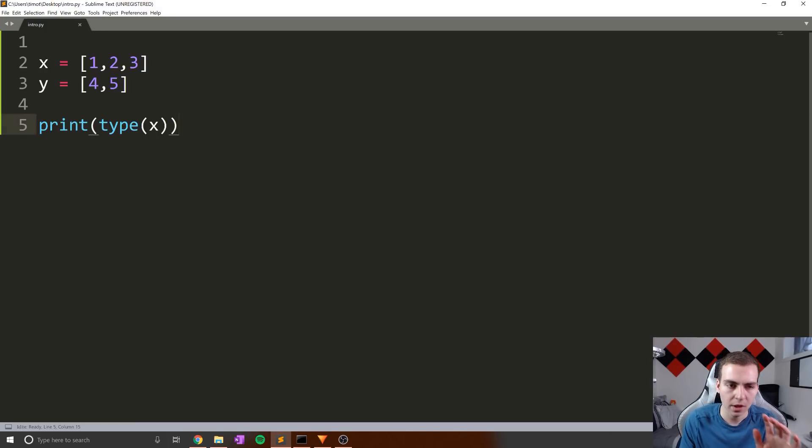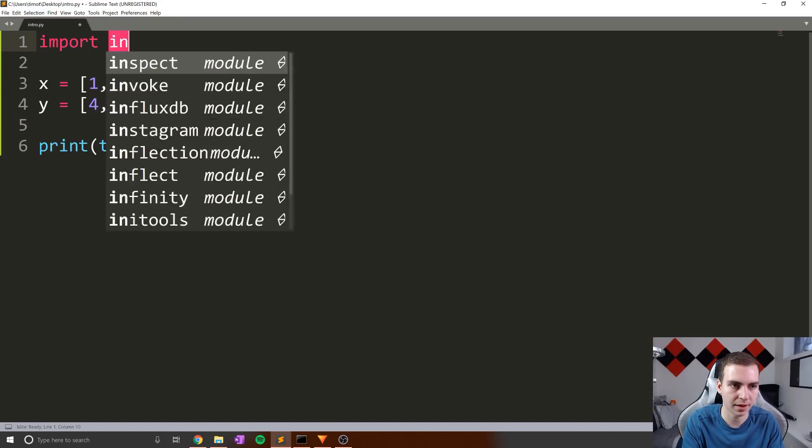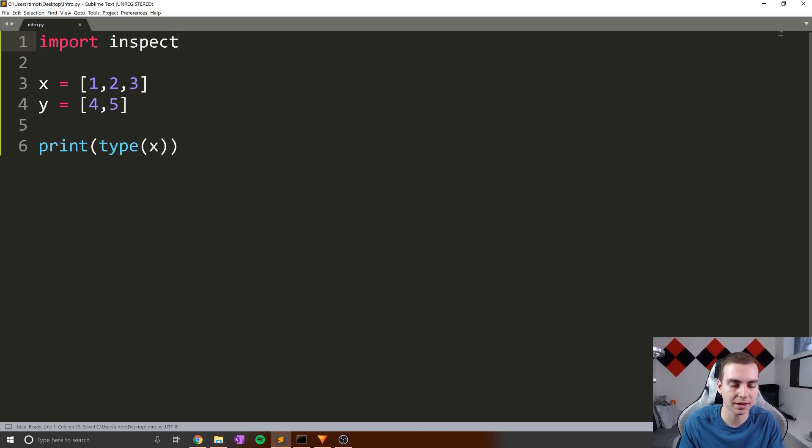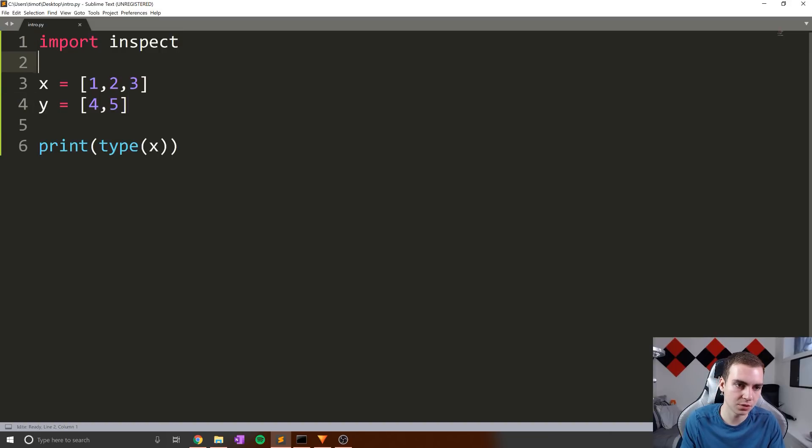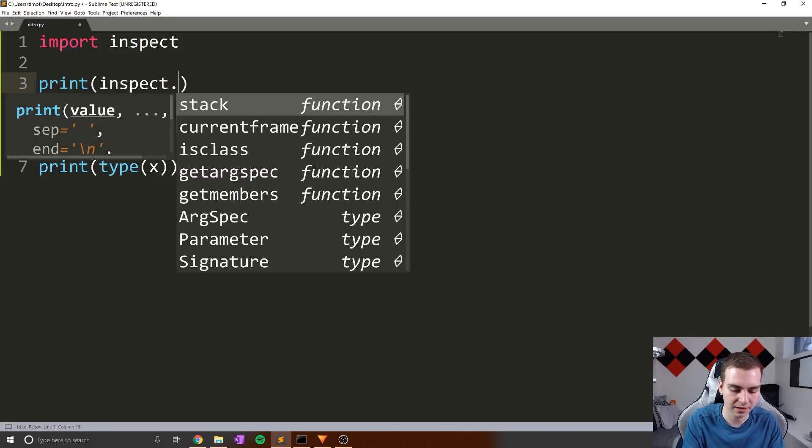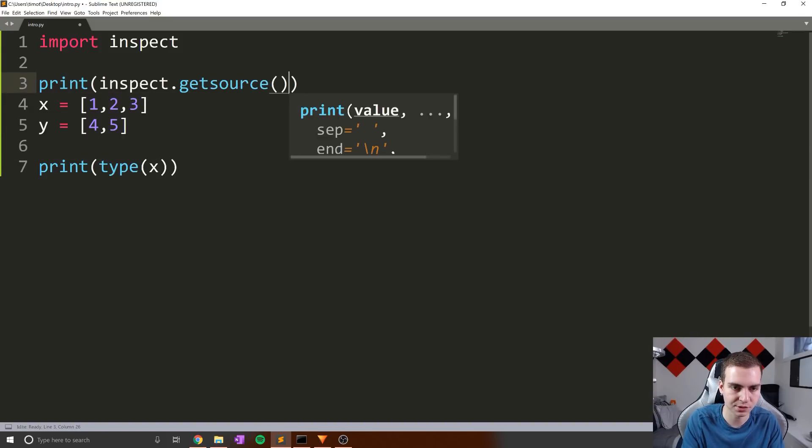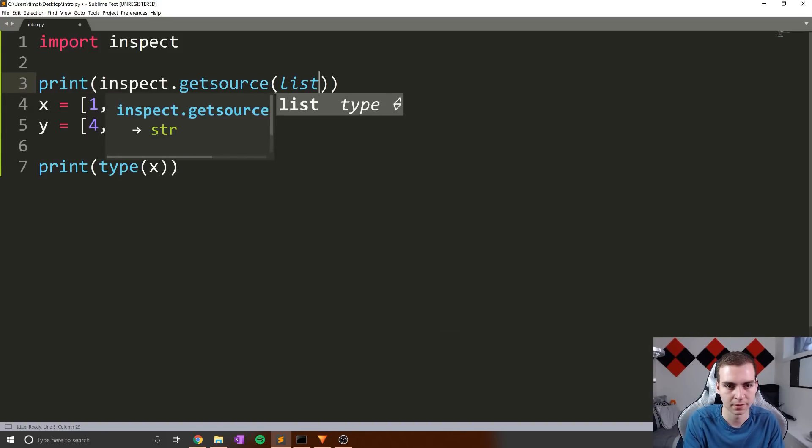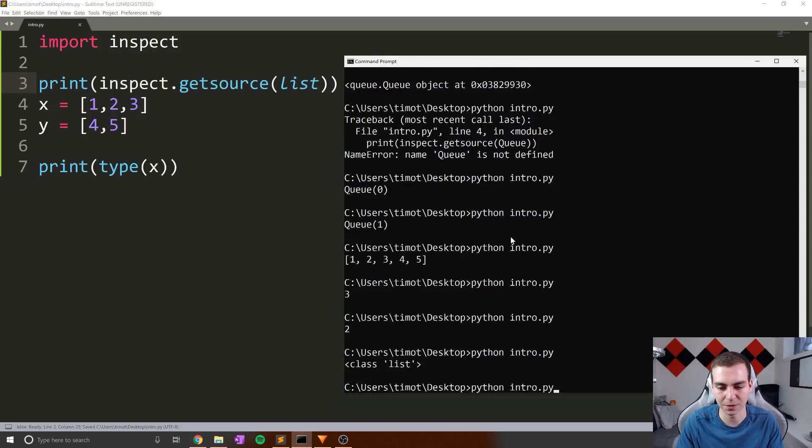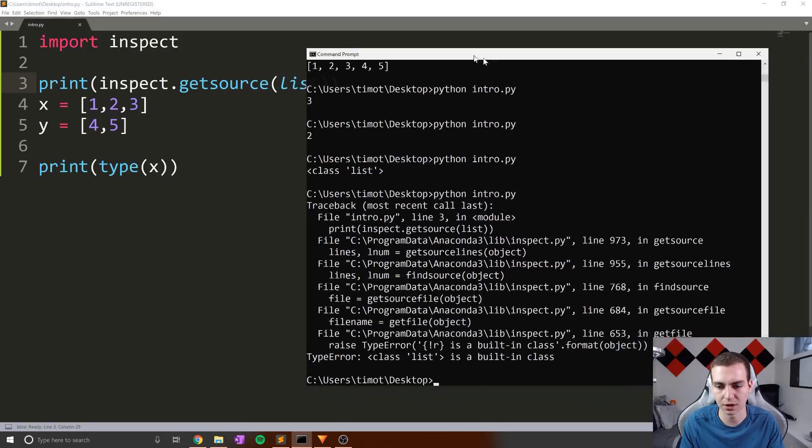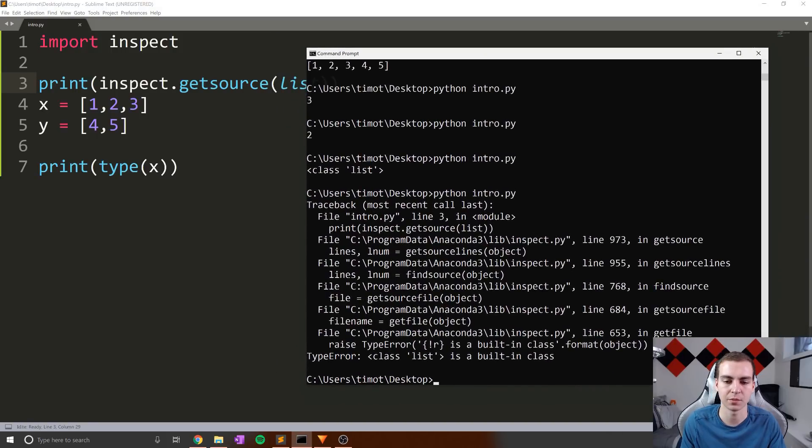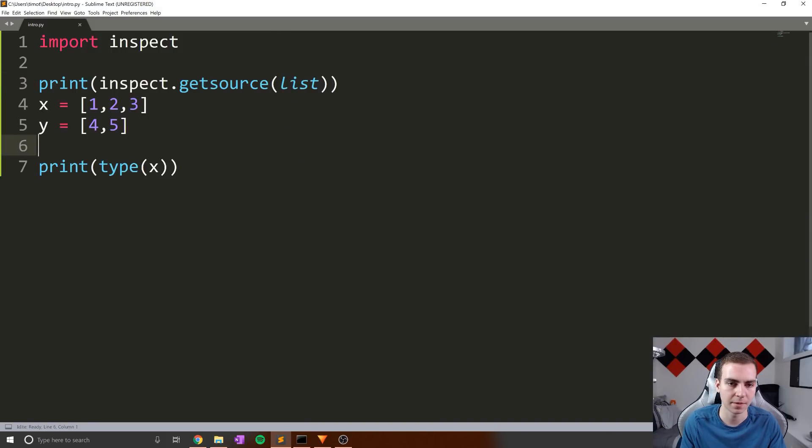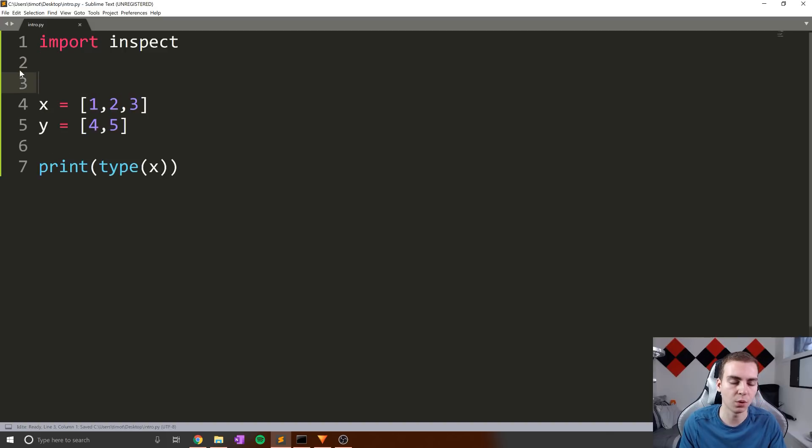This is implemented under the hood. Now, you might not understand what I mean by that right now, but I'm actually going to import inspect and show you. So what I'm going to do is actually just say, print inspect dot get source of list. Now list, this is going to be ridiculous when we look at this. Oh, it won't let me look at the source of the built in class.